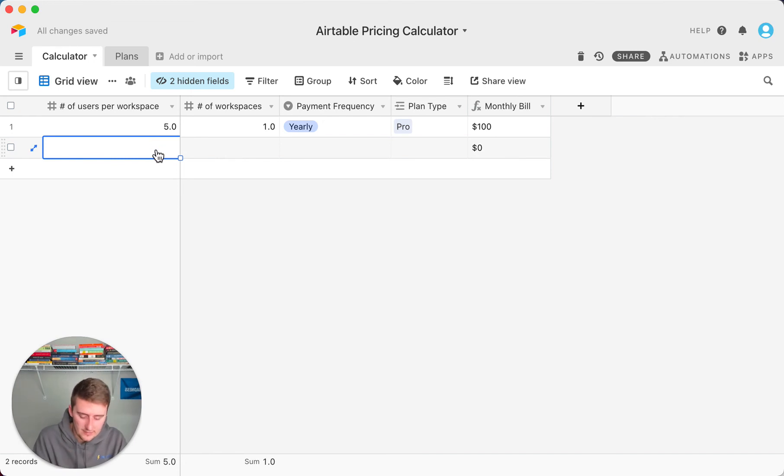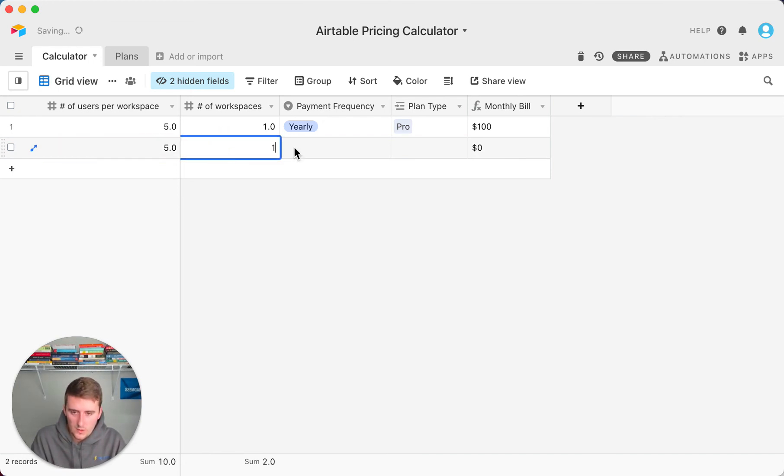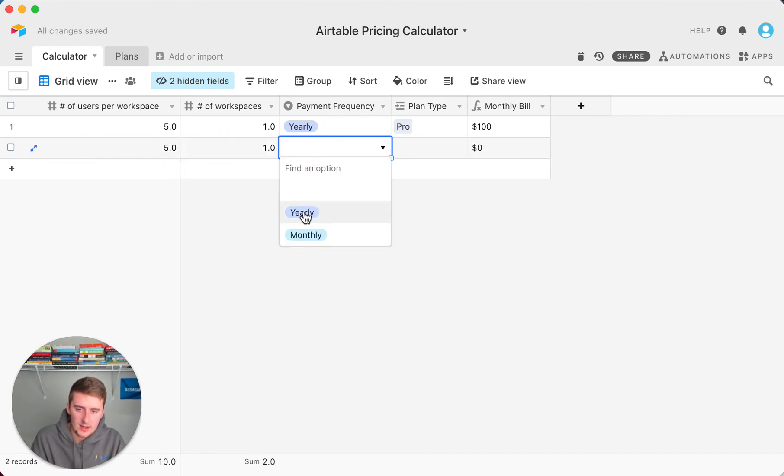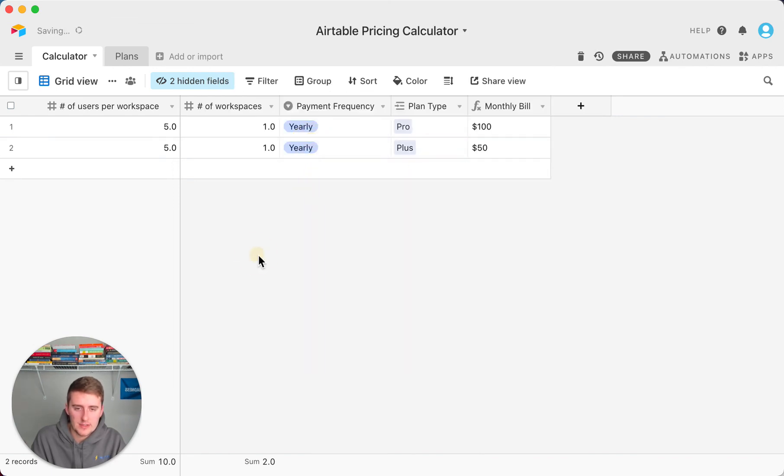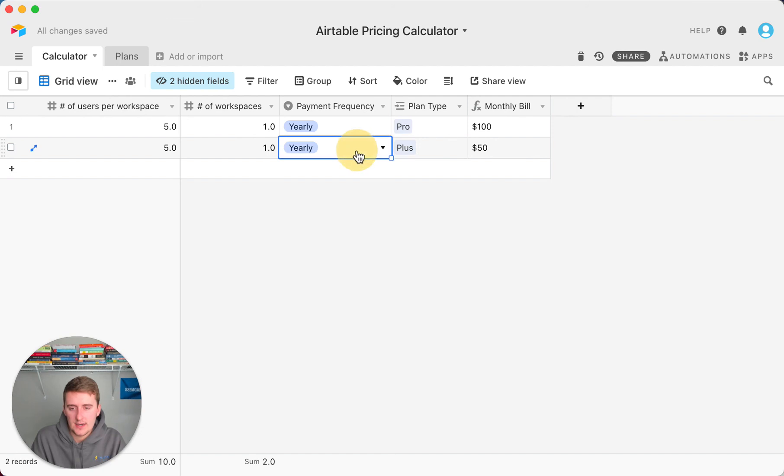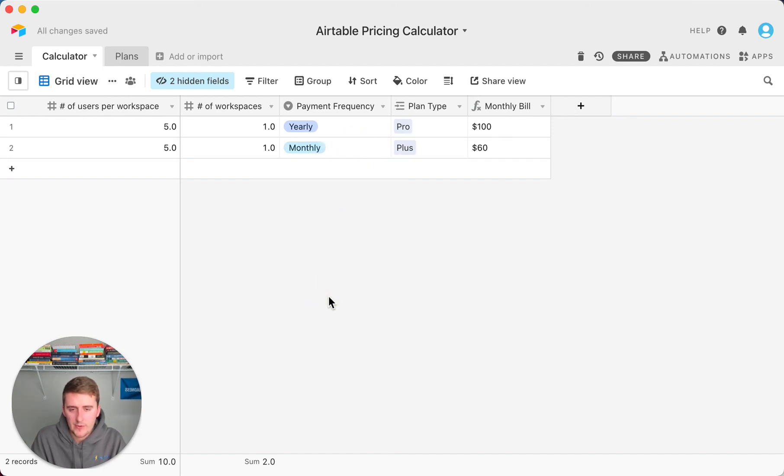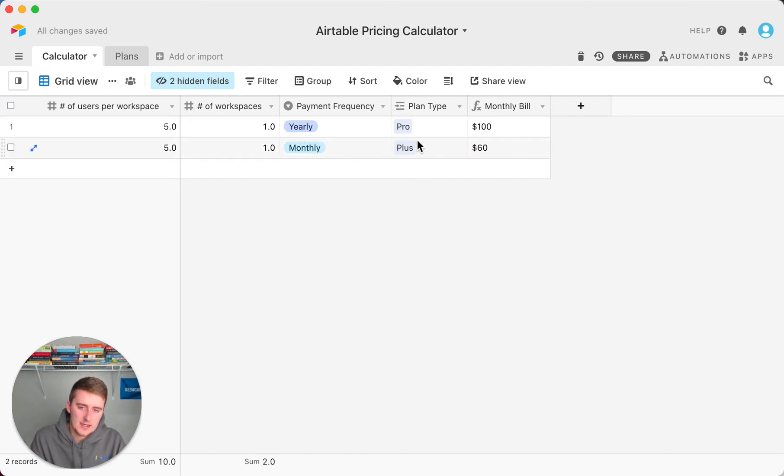If you have five people in one workspace where you pay yearly and you want to compare the pro versus the plus, you can do that. It's half the cost there. And if you pay monthly for one, yearly for the other, you can see the cost there.